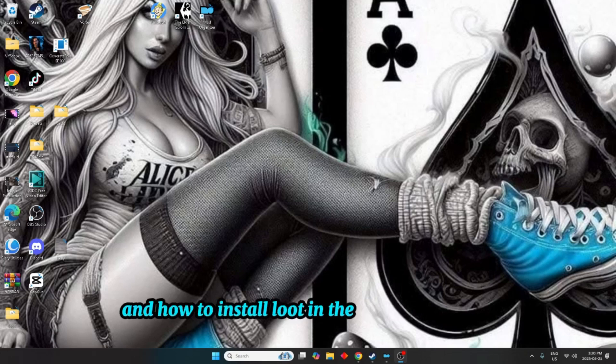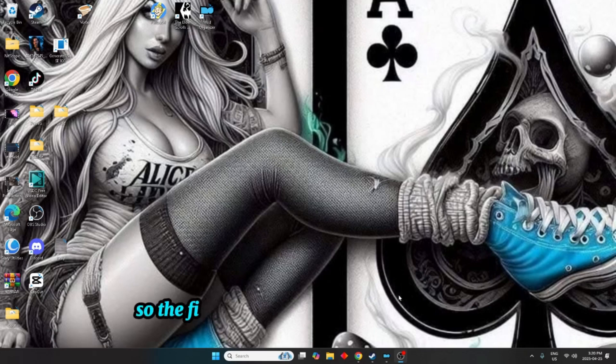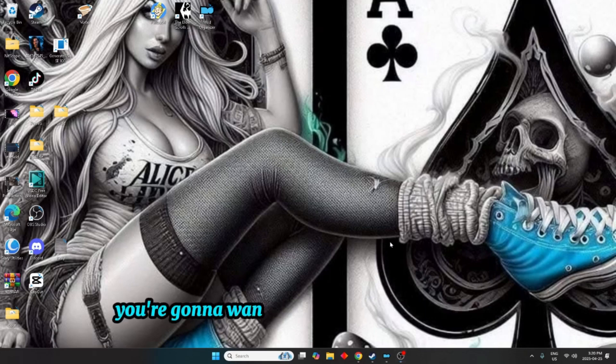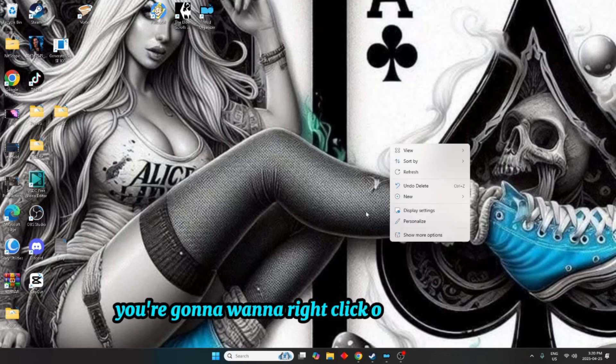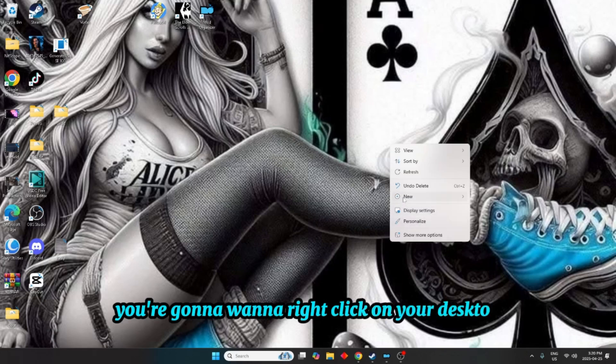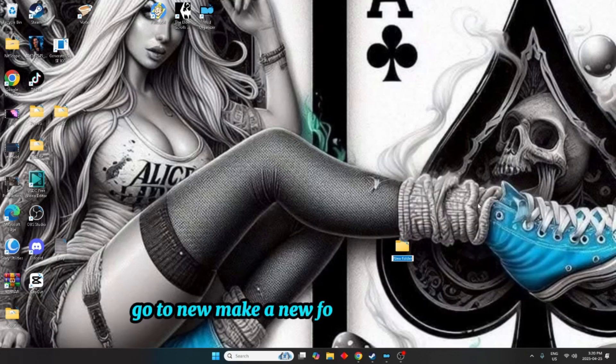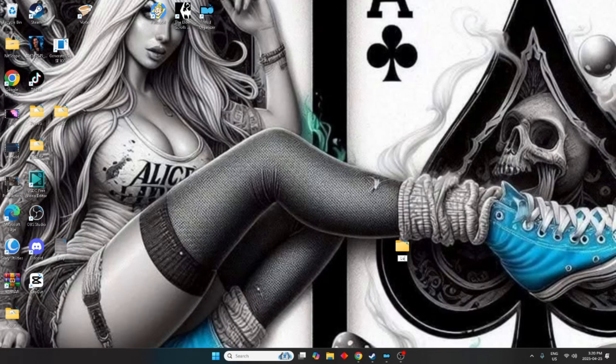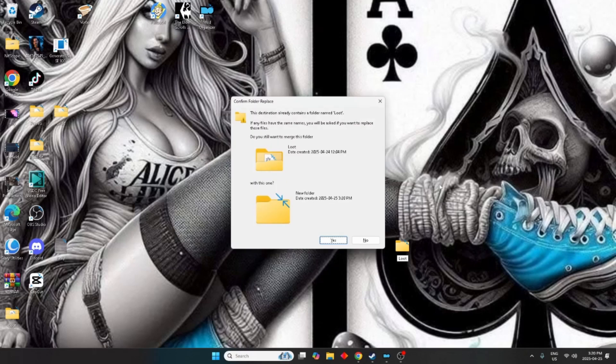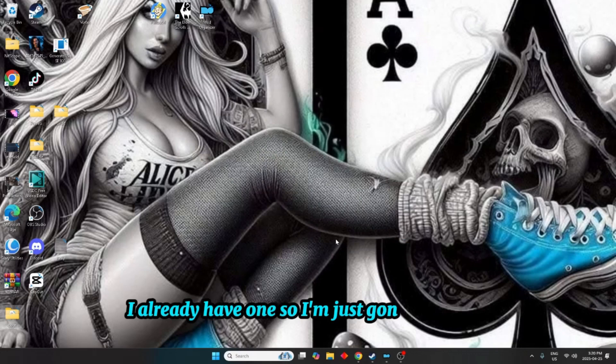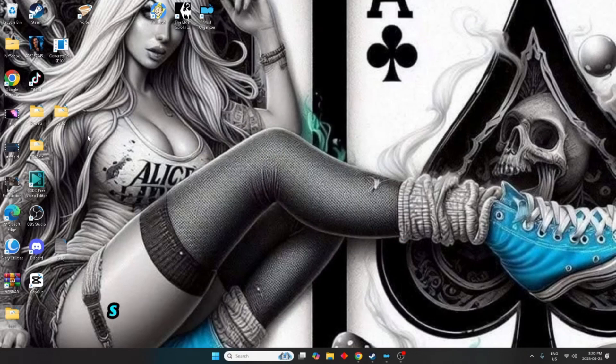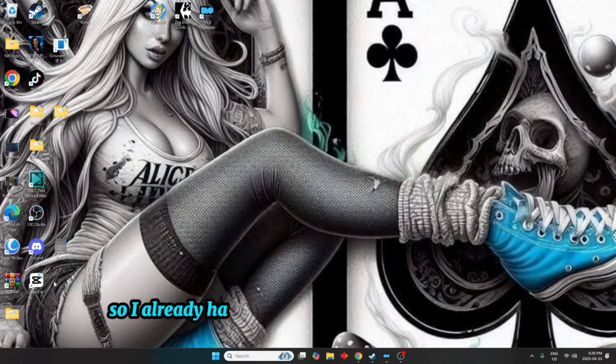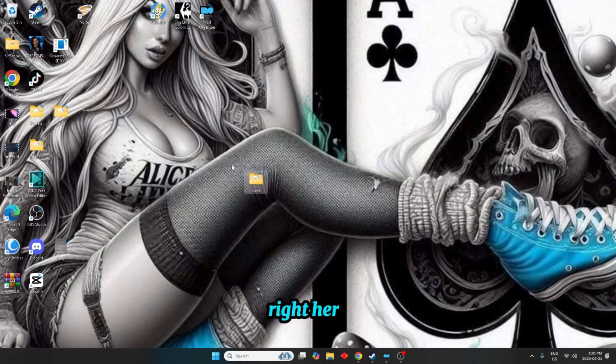So the first thing you're going to want to do is right-click on your desktop, go to new, make a new folder and call it loot. I already have one so I'm just going to click yes. So I already have my loot folder already made up right here.